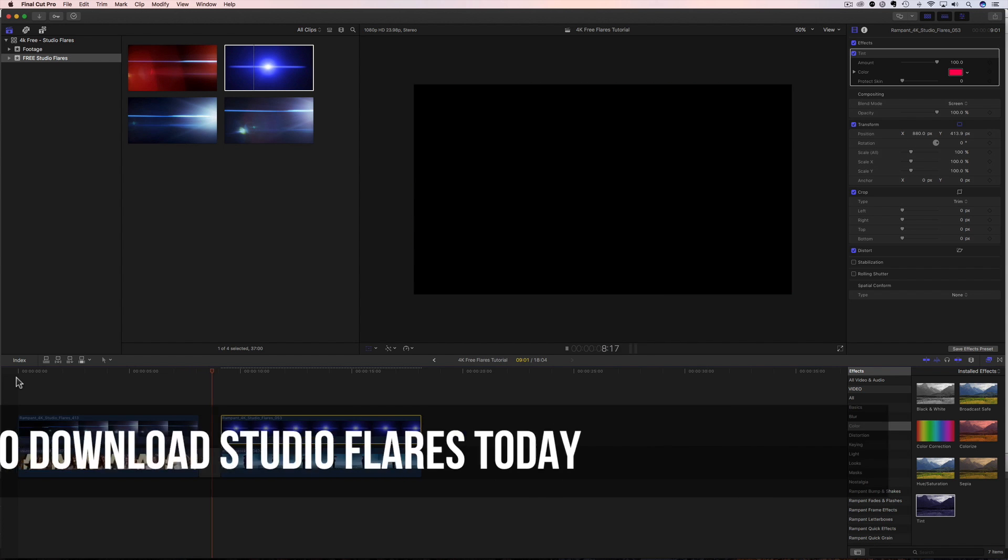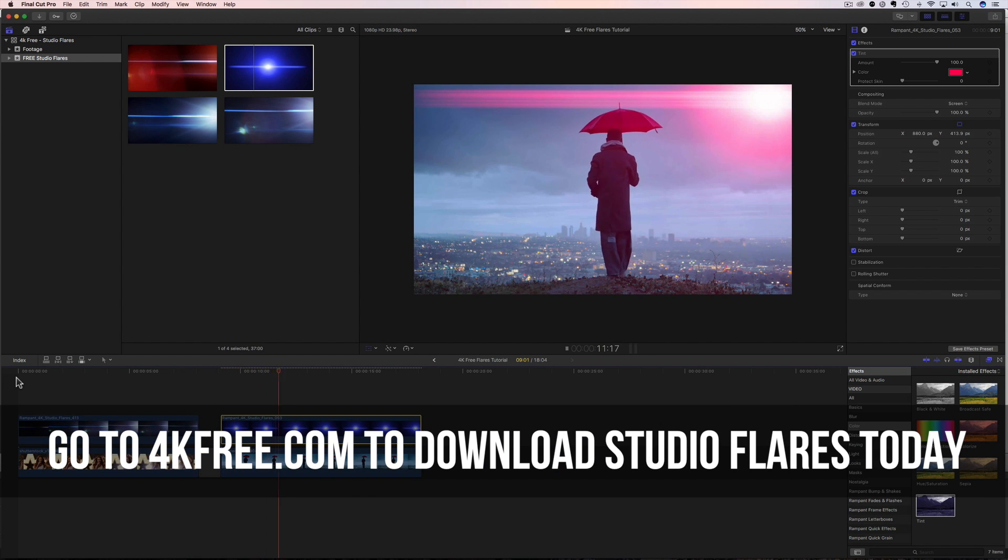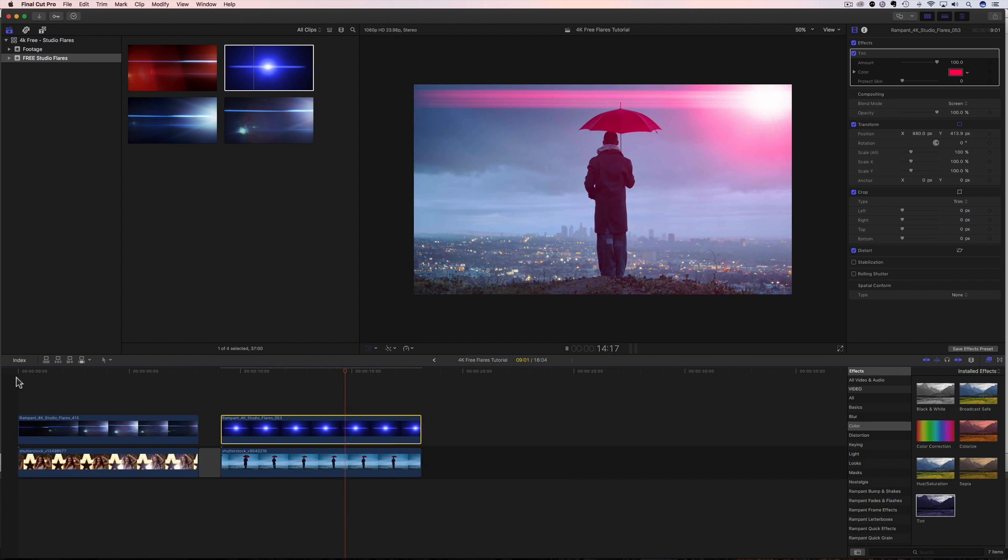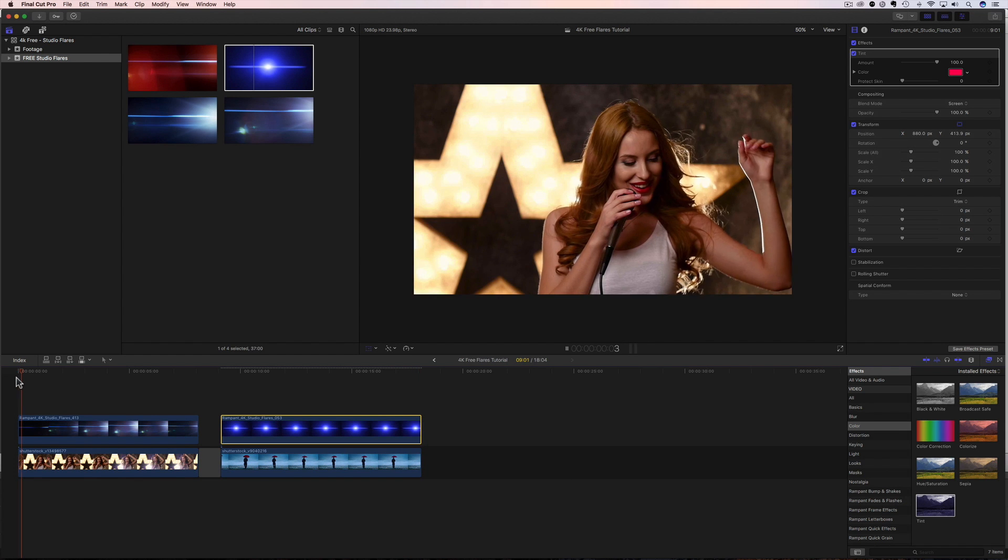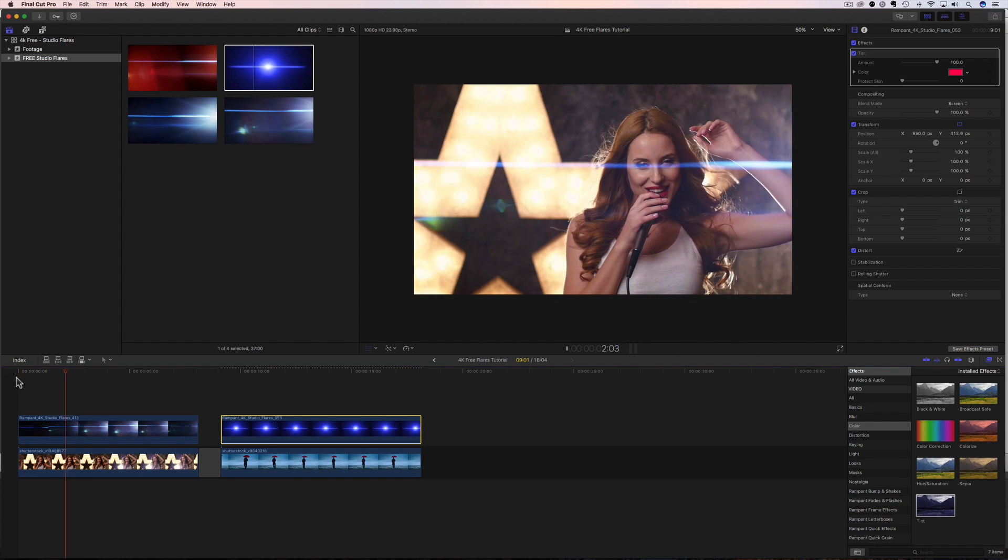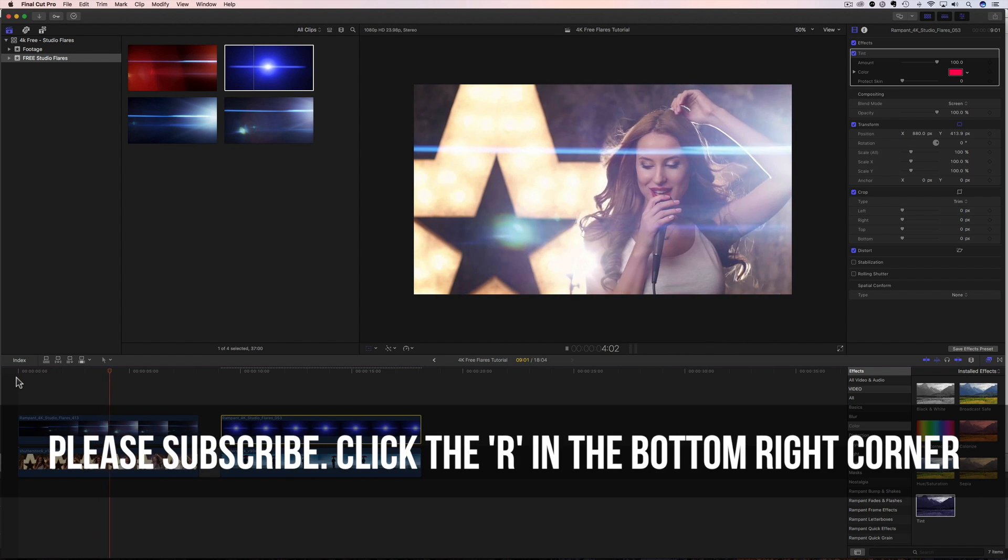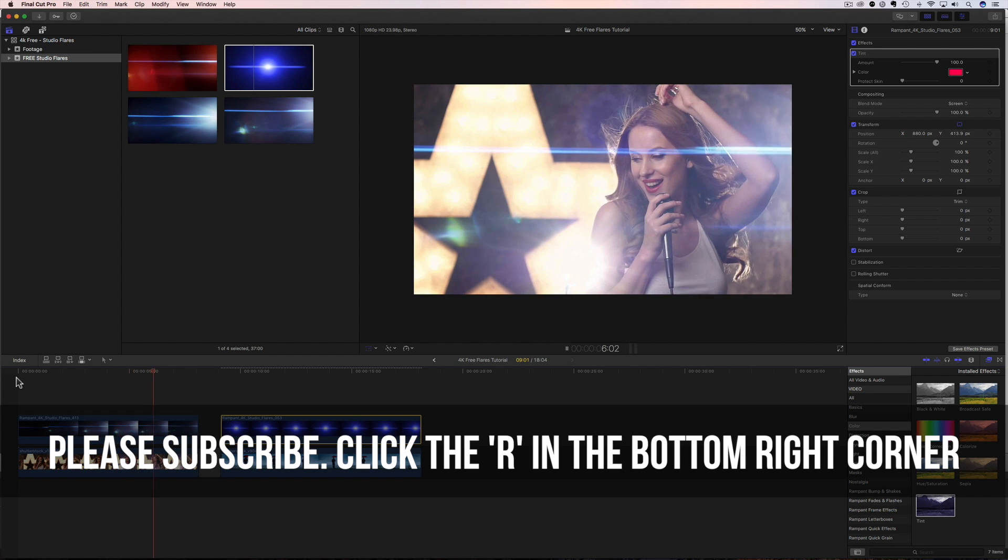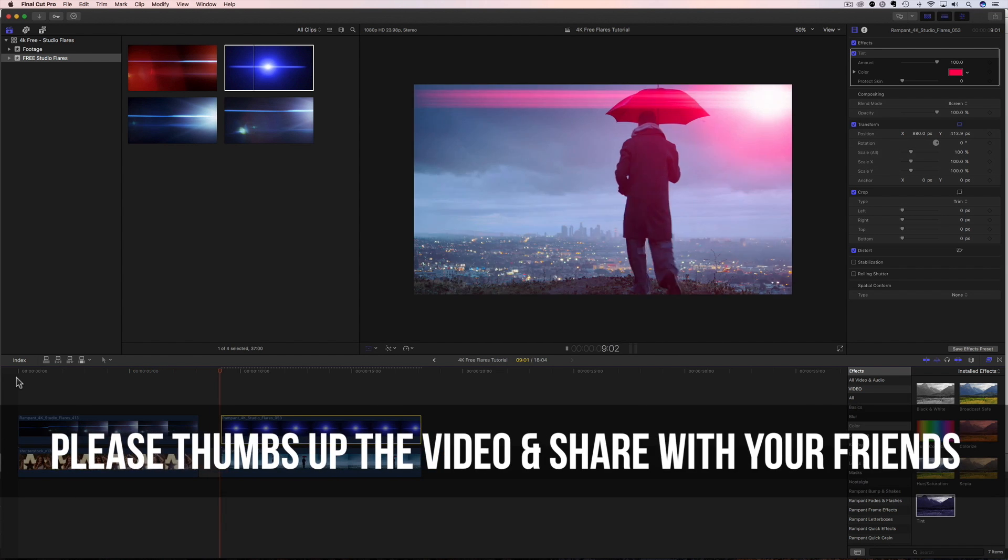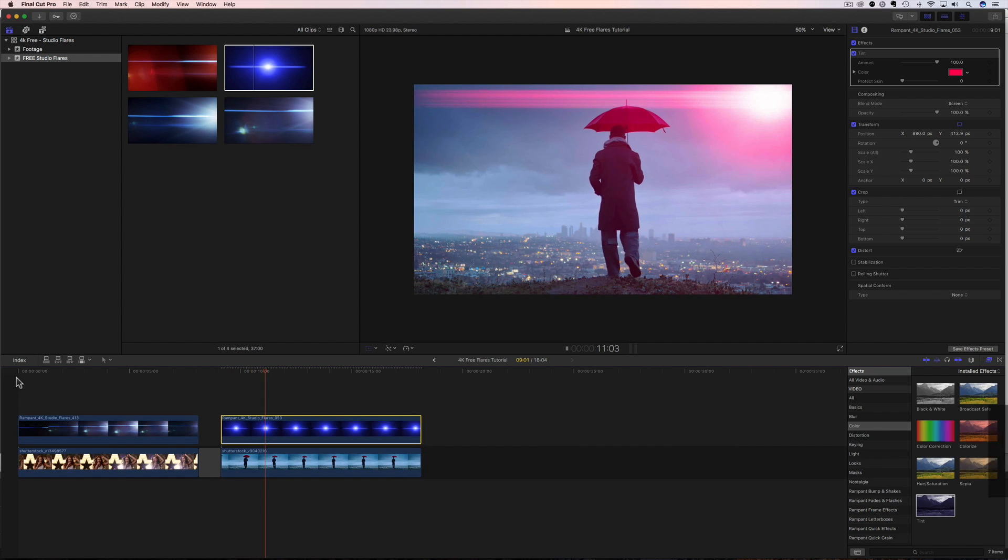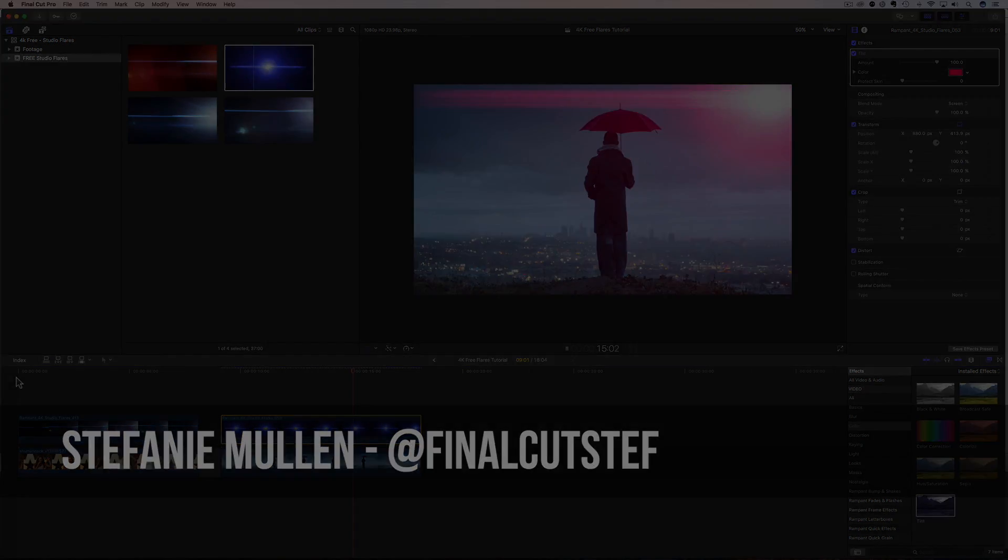Now you know how to add these studio flares to your video content. So definitely please go give them a try and let me know what you think about them. Leave a comment below and definitely share this with your friends. Also, if you don't want to miss the next free effects tutorial, click on that blue R in the bottom corner and subscribe to our channel. We run on love and we love each and every one of you. That's all I have to share today. I hope to see you back real soon. I'm Final Cut Steph from rampantdesigntools.com. Thanks for watching. Bye.